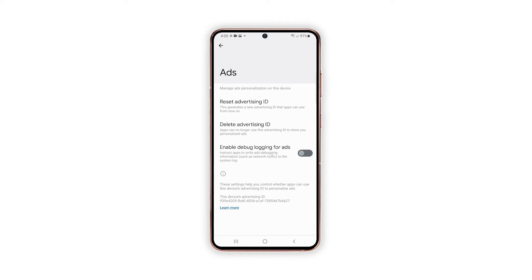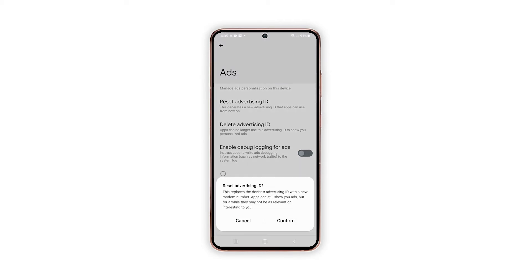While on the Ads menu, tap Reset Advertising ID to continue. Doing so triggers a pop-up warning message. Read and review the message and then tap Confirm to proceed.